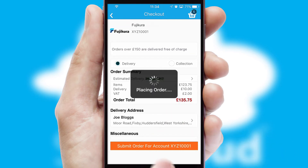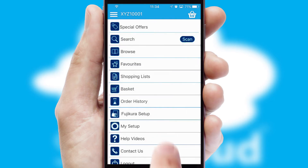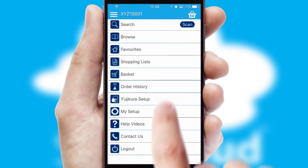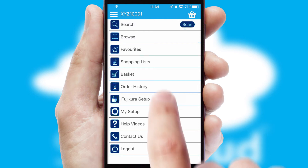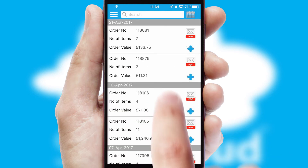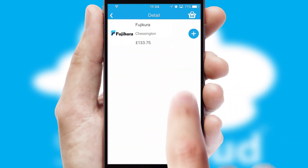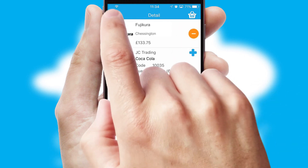Finally, after submitting the order, you and your customer will receive a PDF confirmation and the order is imported into your ERP system. A full and complete order history is available in the app, and for time-saving purposes, you can even reorder from previous ones.